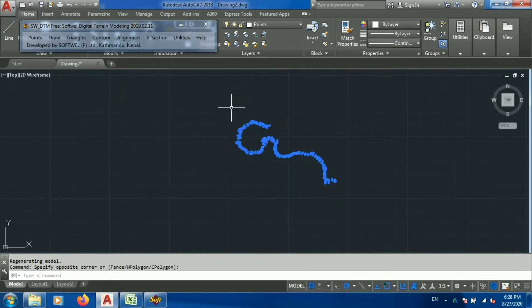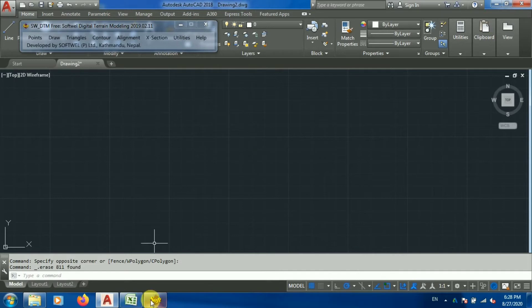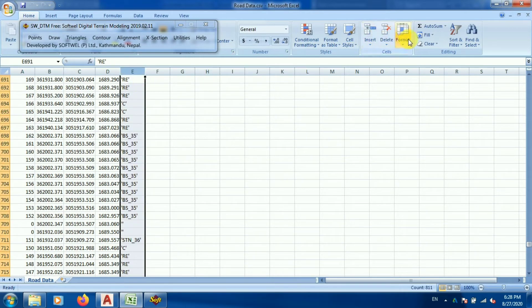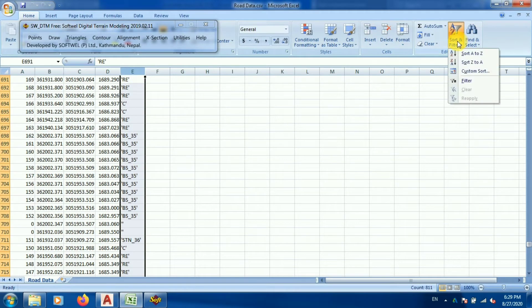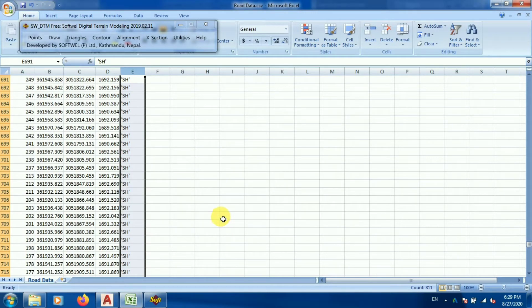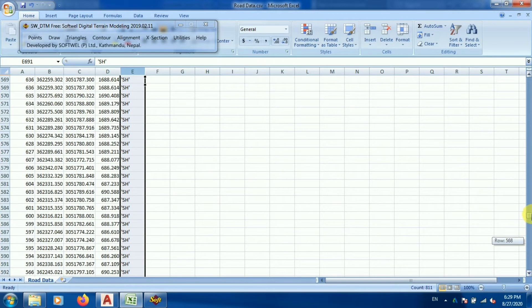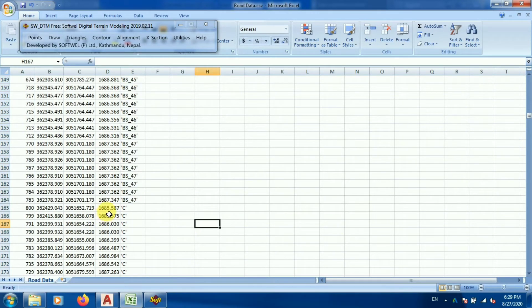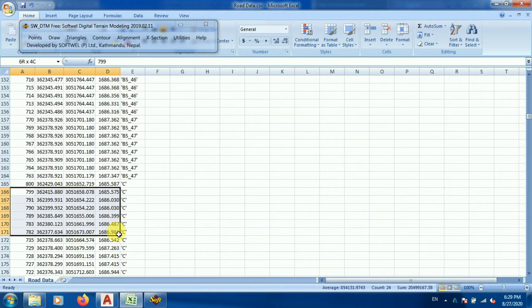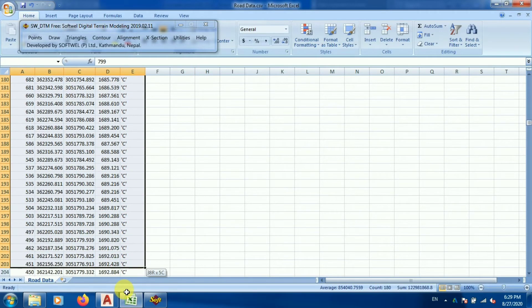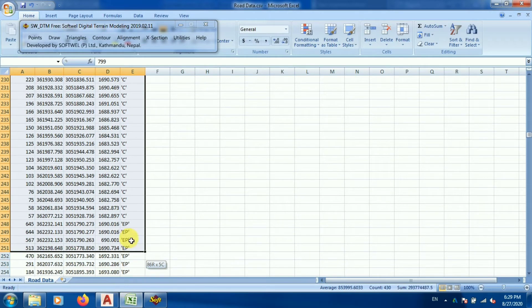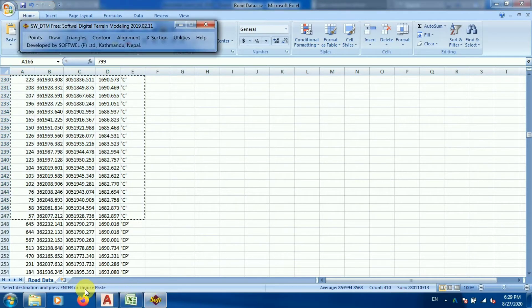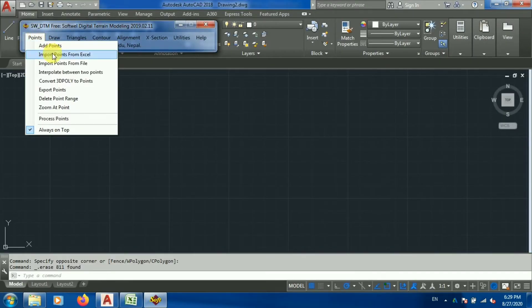Let me delete all the data and go back to Excel. I'll go to Sort and Filter, A to Z. Since I need to select only the center line data I'll go directly to 'C' which refers to the road center line. Now let me select all that data.